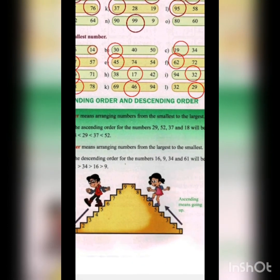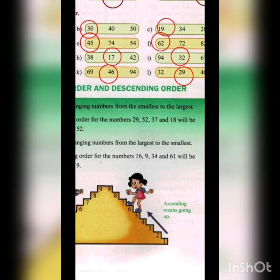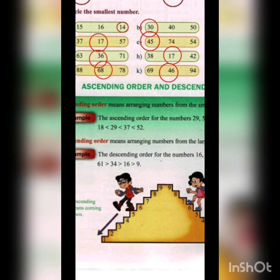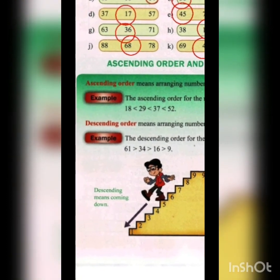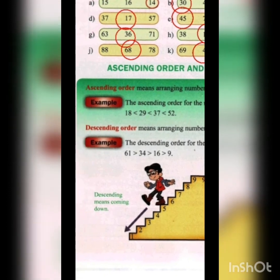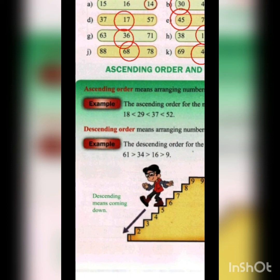In the picture, a girl is going upstairs — that represents ascending order, going from smaller to larger. A boy is coming downstairs — that represents descending order, going from larger to smaller. In ascending order we use the smaller-than sign; in descending order we use the greater-than sign.